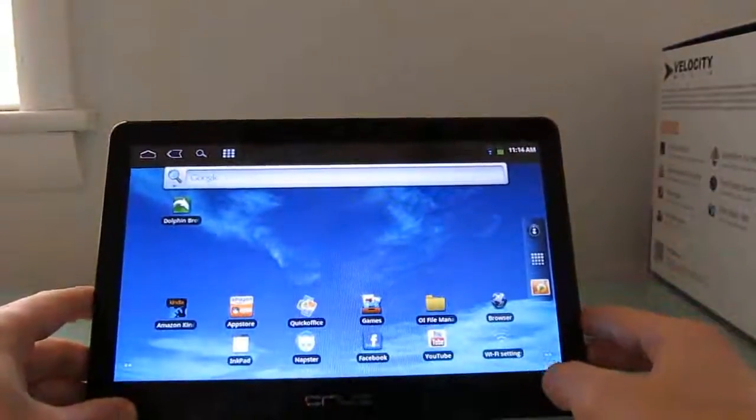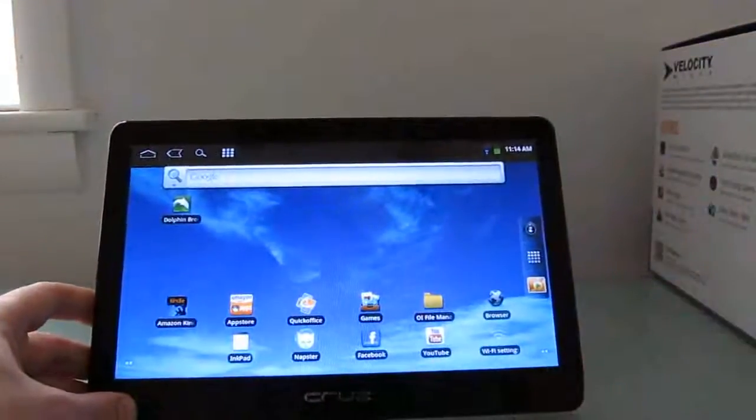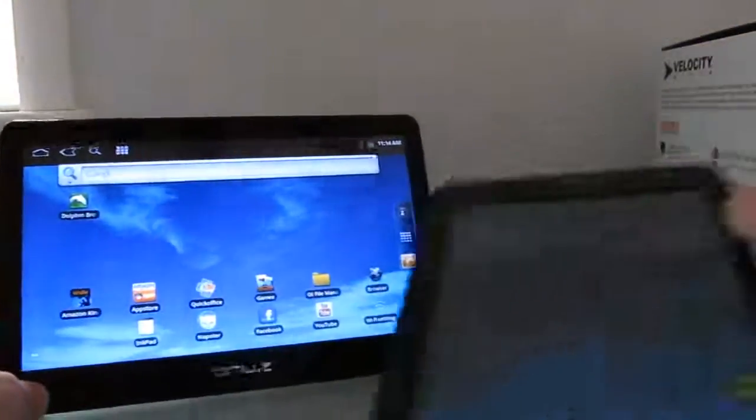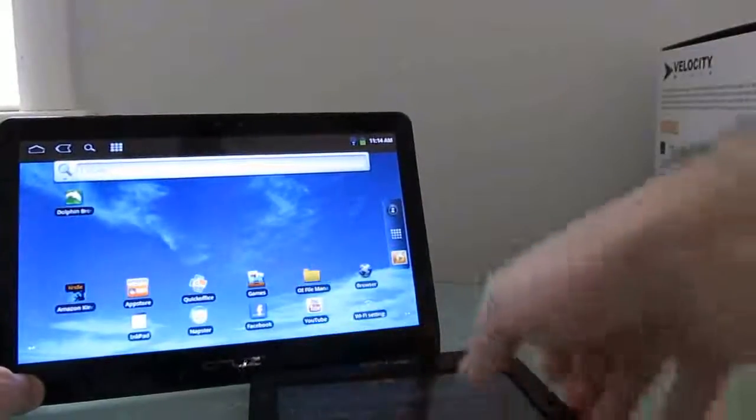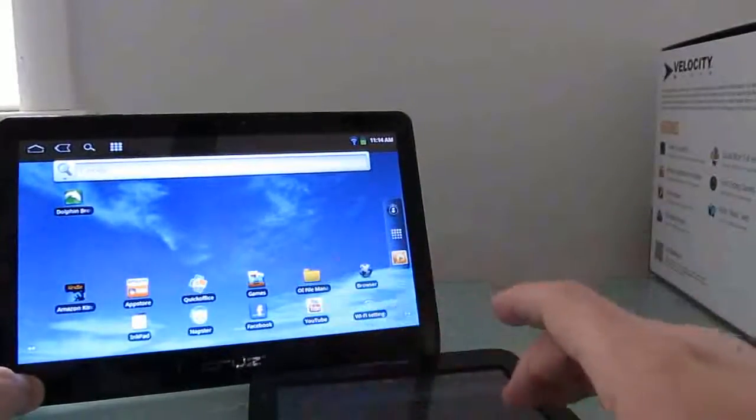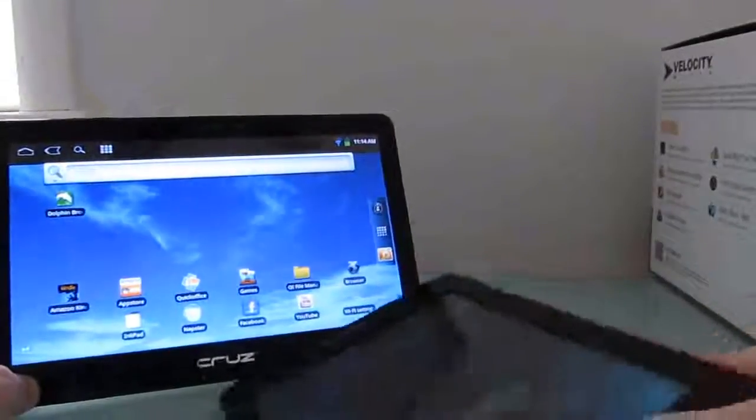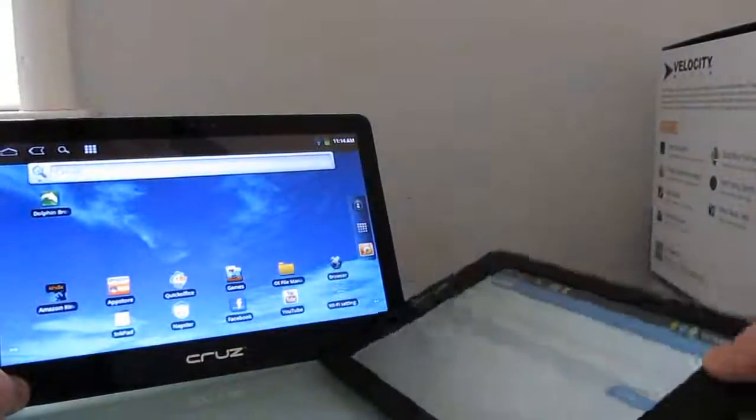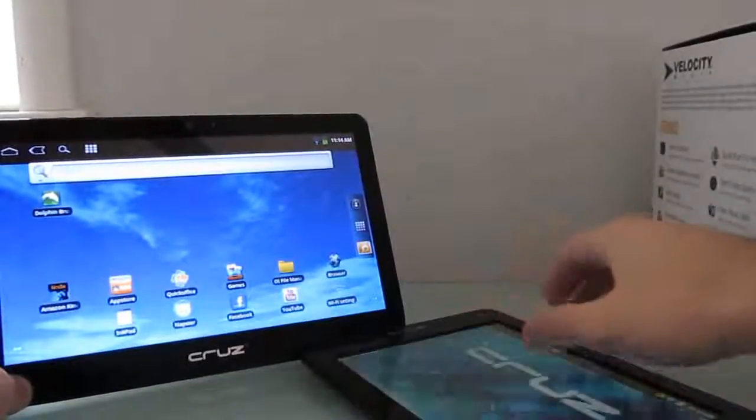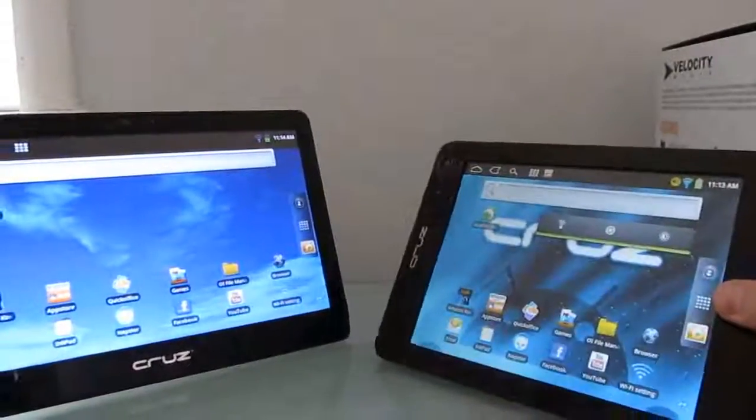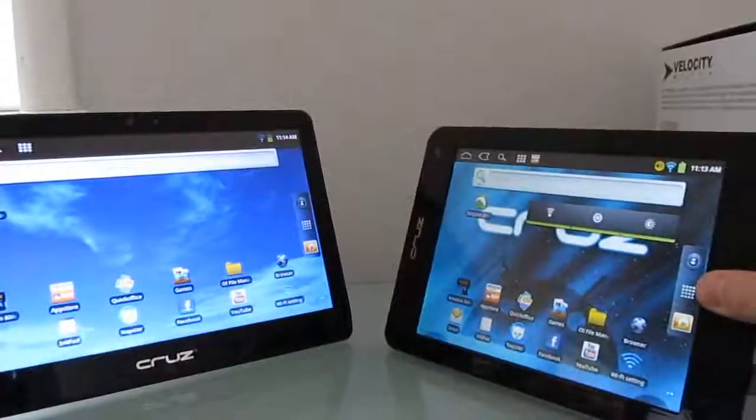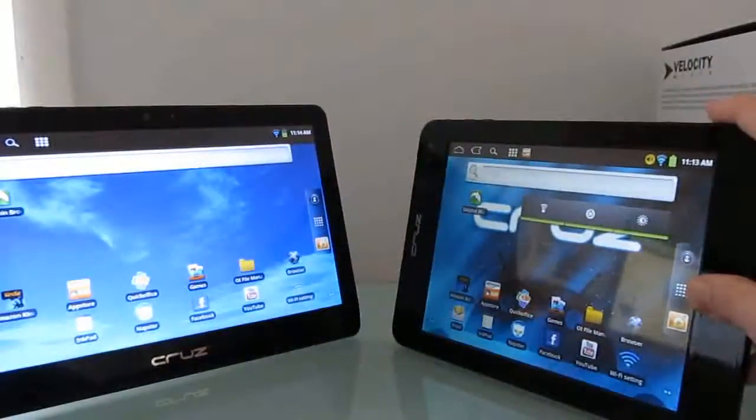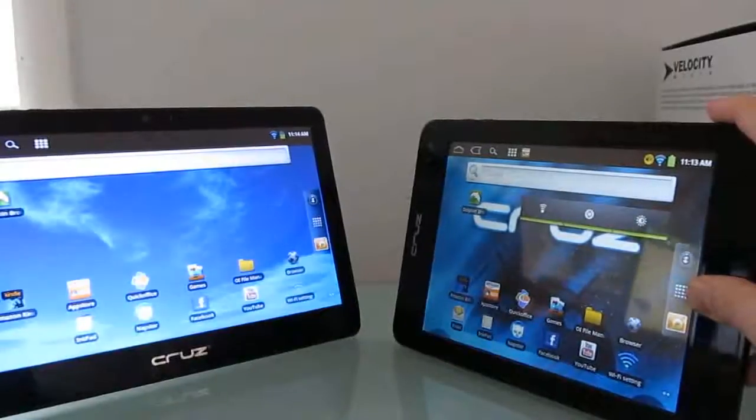Now, for the tricky part, it costs $300. It's almost identical in terms of hardware to the less expensive Velocity Cruise Micro T408 tablet, but it has the larger display, and that's really the only difference. They've got the same processor, same RAM, same amount of storage, but this guy runs about $200, whereas this one runs about $300. So, if you really want that larger screen, you're going to have to pay for it.